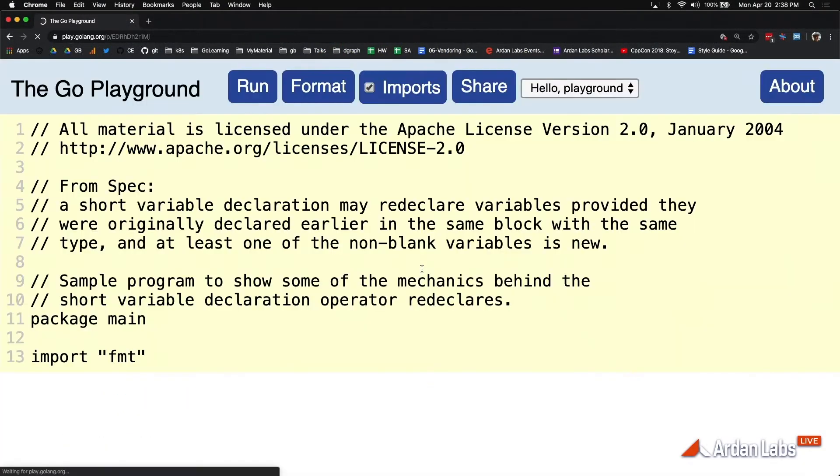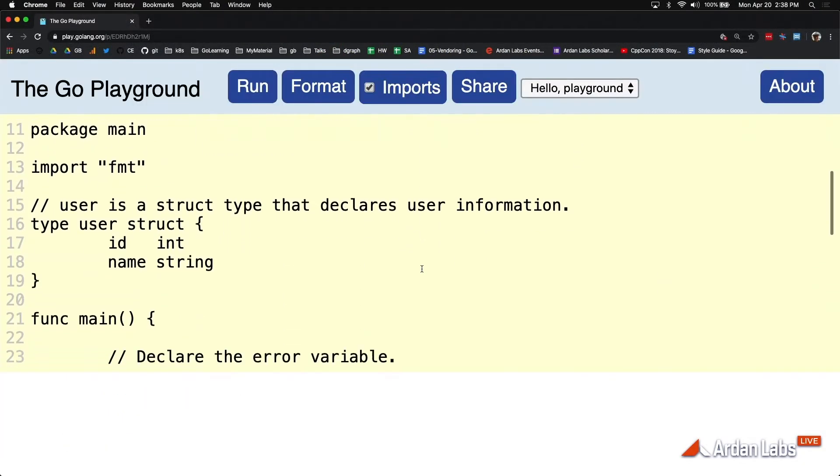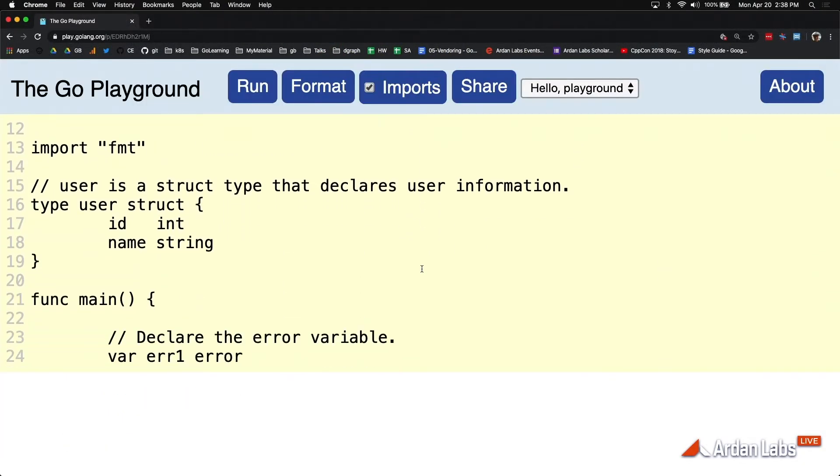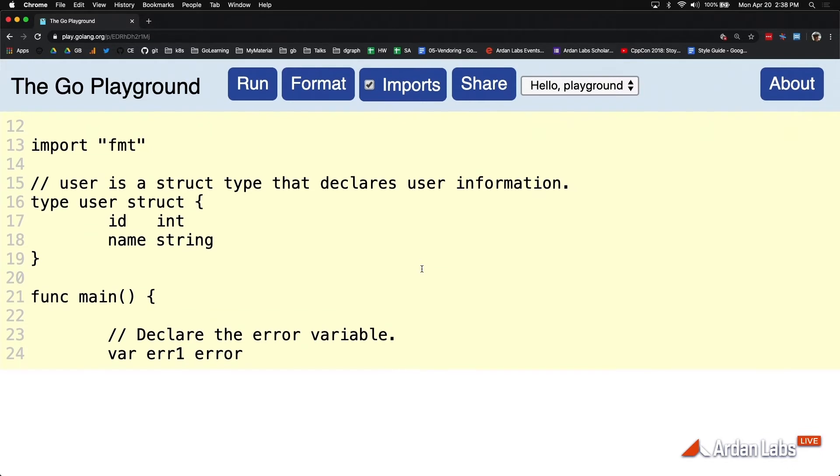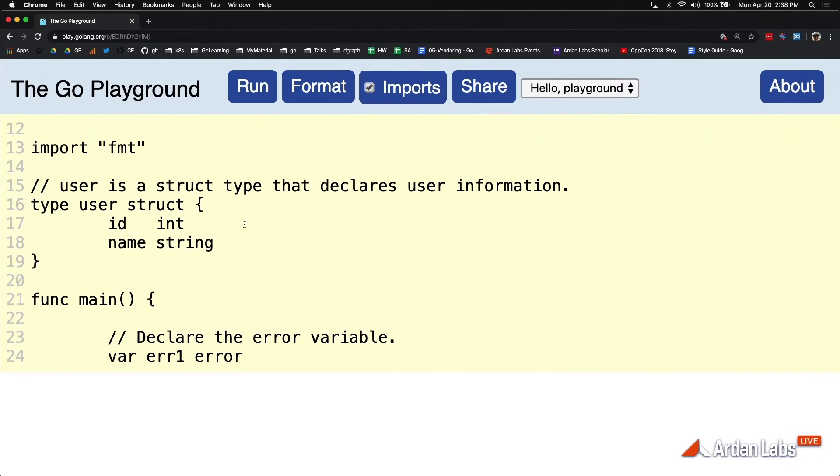Let's look at redeclarations. This is one of the more interesting things in Go around shadowing. So let's take a look at this code.